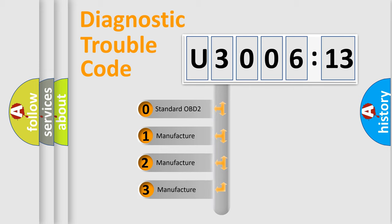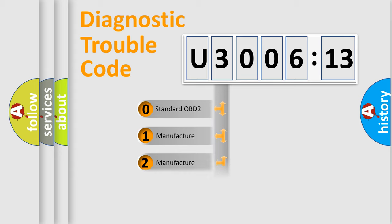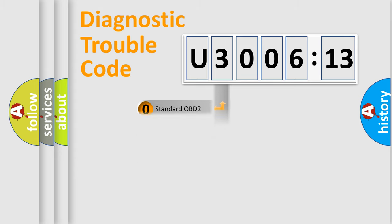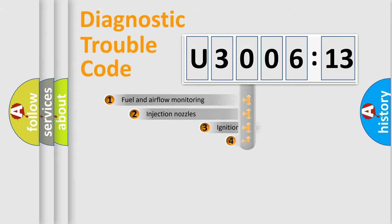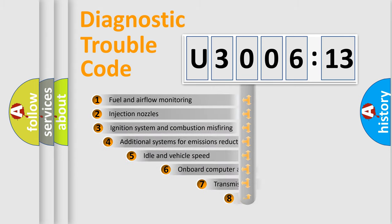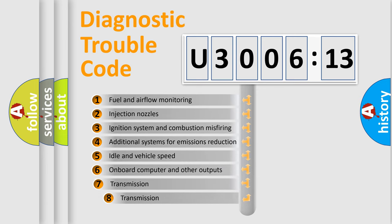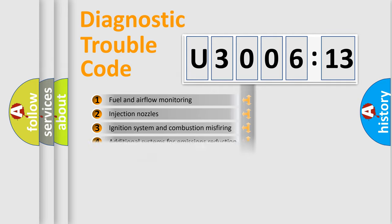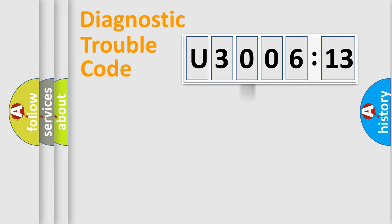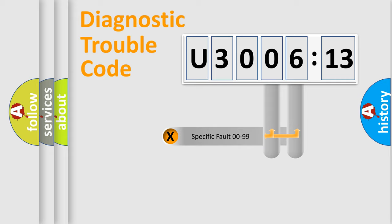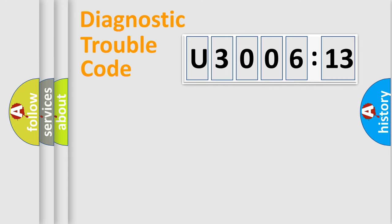If the second character is expressed as zero, it is a standardized error. In the case of numbers 1, 2, or 3, it is a more prestigious expression of the car-specific error. The third character specifies a subset of errors. The distribution shown is valid only for the standardized DTC code. Only the last two characters define the specific fault of the group.